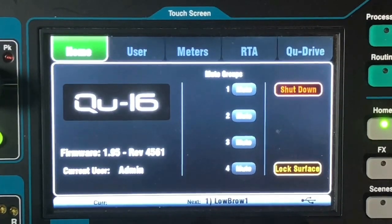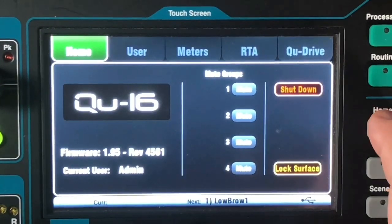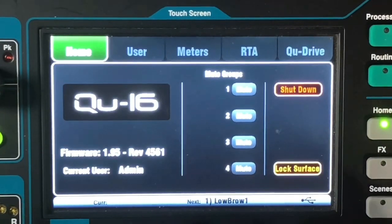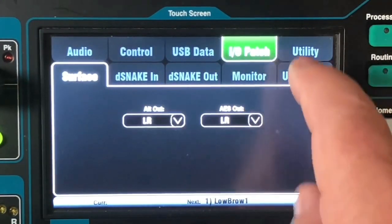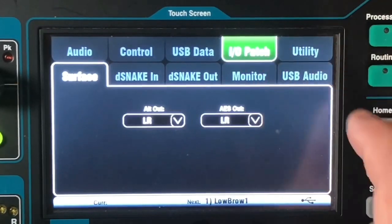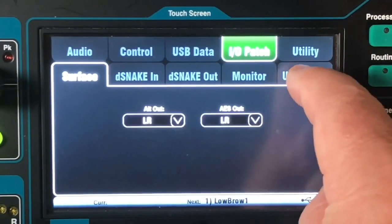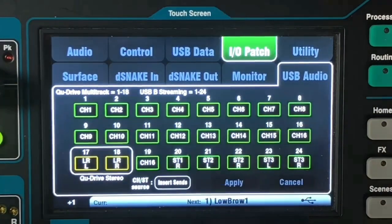On the screen for the Q16, we started at the home screen. First of all, we're going to select Setup, and then from the IO Patch tab we're going to select USB Audio. This is where we'll configure the USB output.